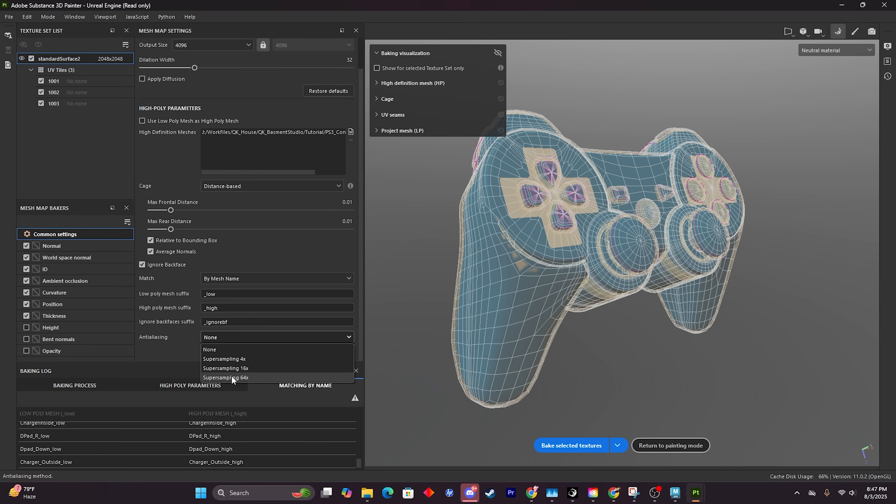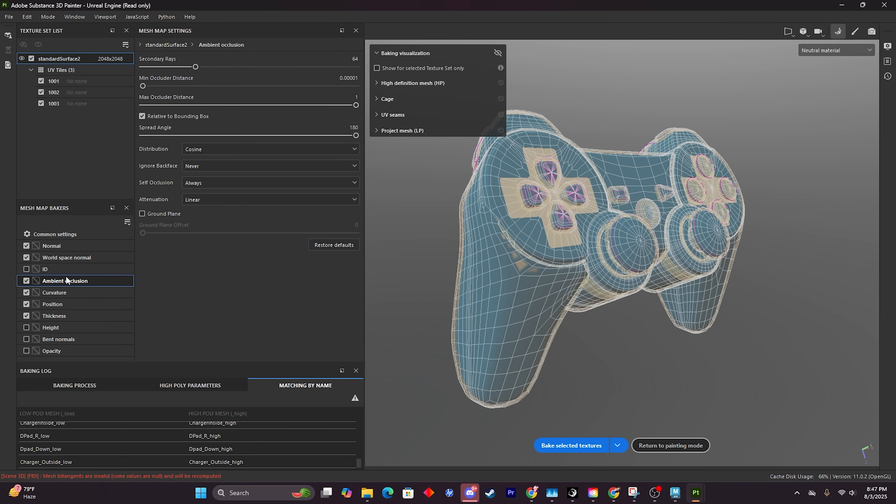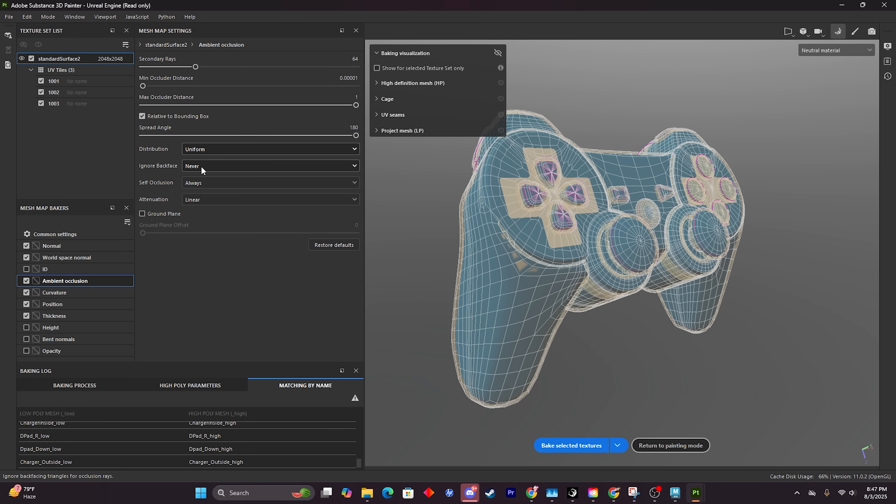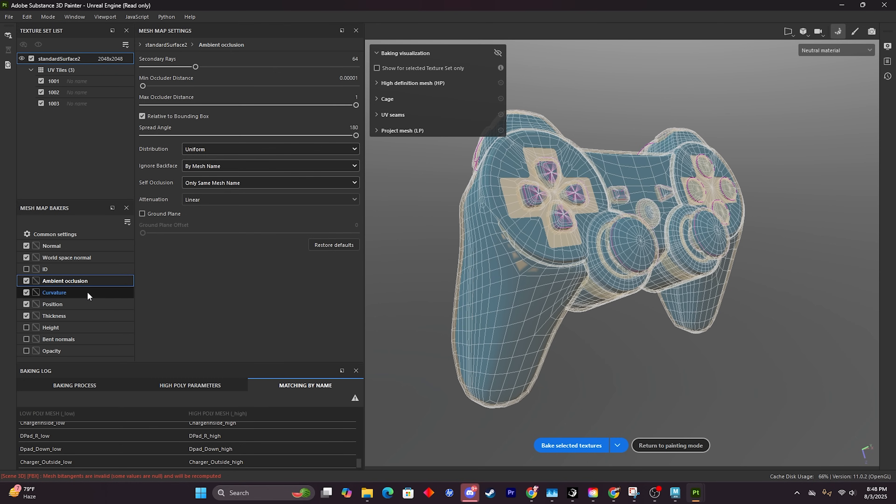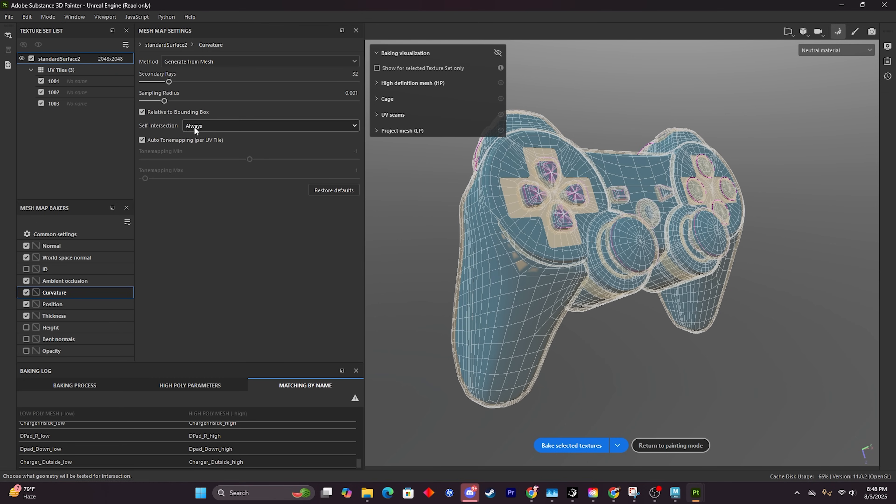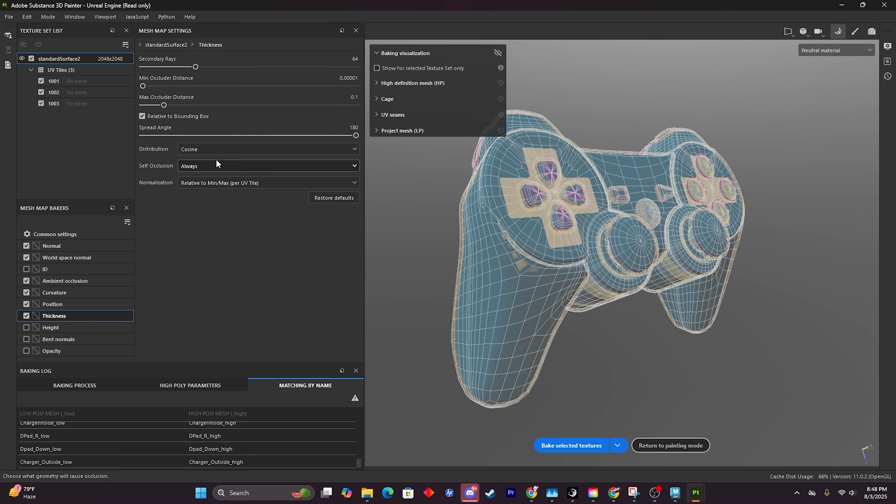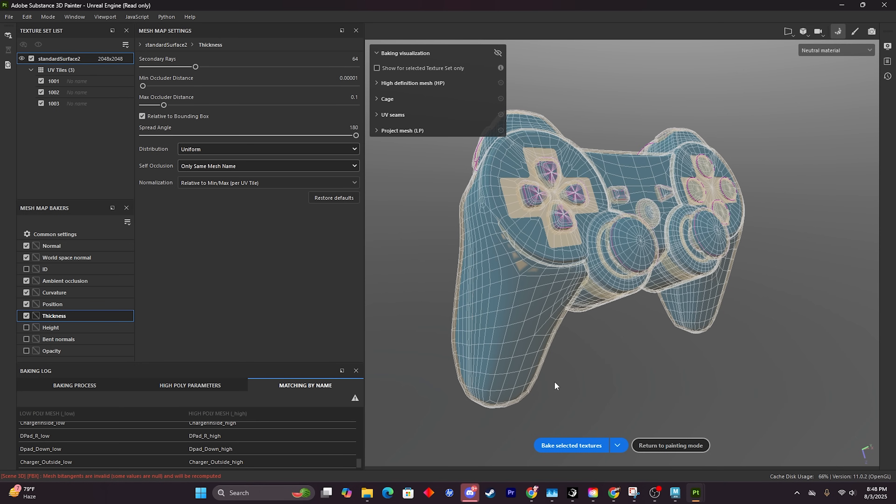First place I'm going to go is disable ID because I don't care about that, and I'm going to go to Ambient Occlusion. I'm going to change the distribution from Cosine to Uniform. I'm going to change 'Ignore Back Face' to 'By Mesh Name' and 'Self Occlusion' to 'Only Same Mesh Name'. Then I'm going to go to Curvature and I'm going to change the 'always' to 'Only Same Mesh Name'. Then I'm going to go down to Thickness and I'm going to change distribution to Uniform and 'Only By Mesh Name'. Now I'm ready to bake. So I'm going to go through the baking process and go down to where it says 'Bake Selected Textures' and I'm going to bake.